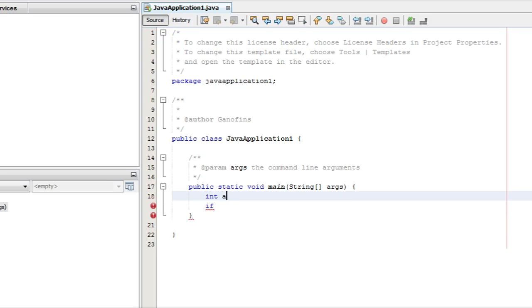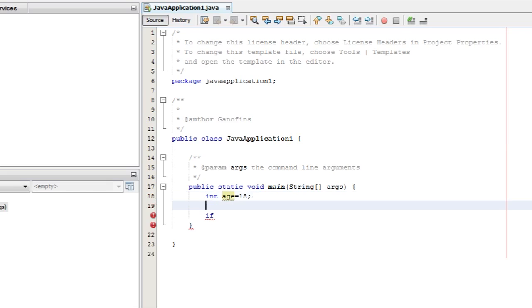Integer age equals to 18. Integer money. I will declare these variables.